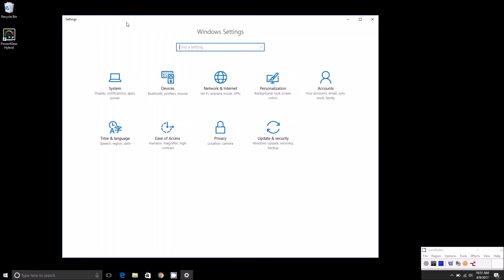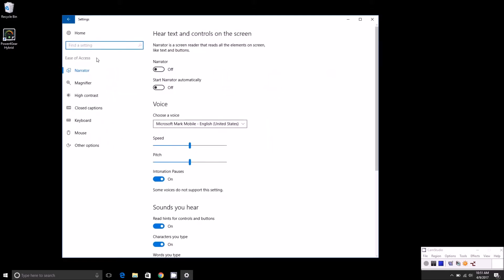In fact, it says it right there, Narrator. Then you'll just drop down the narrator tab and it's as simple as turning it on and off as you please.